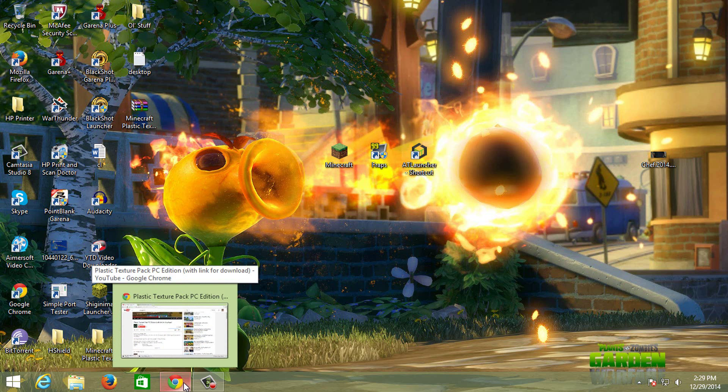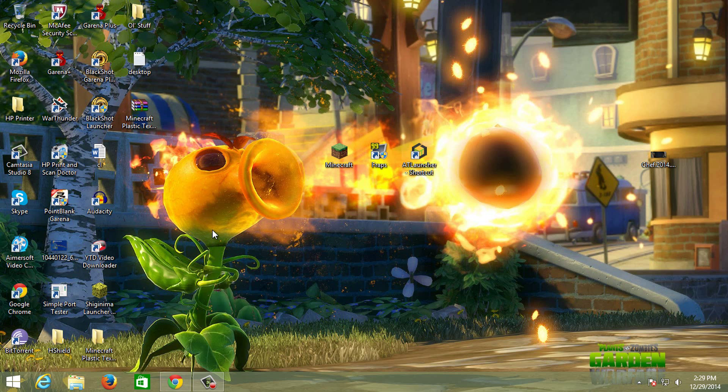How's it going everyone? This is TheGripToSammo and today I'm going to show you how to install the Minecraft Plastic Texture Pack for the PC version of the game.